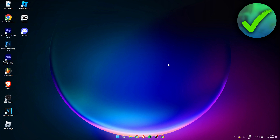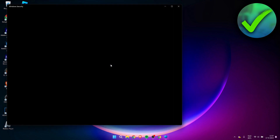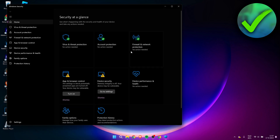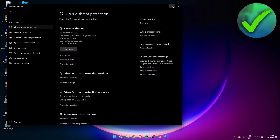The very first thing we need to do is search for Windows Security — simply click on it to open it up. Here we can see the Virus and Threat Protection option; we need to click on that.